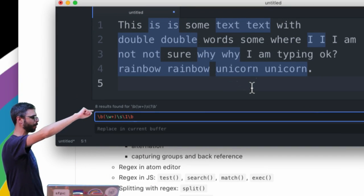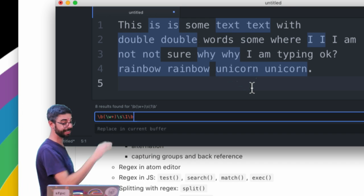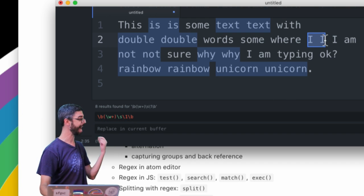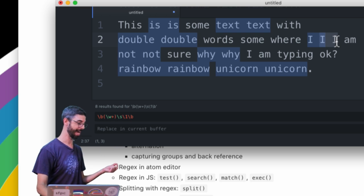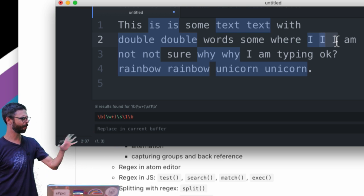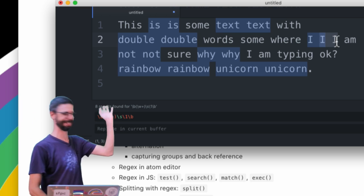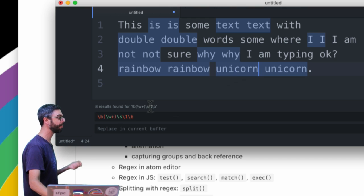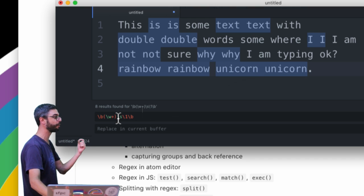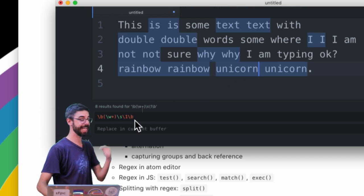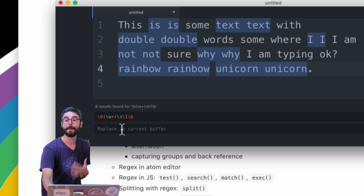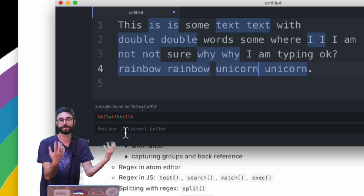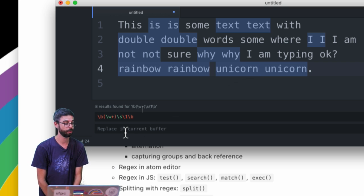Then now I'm only getting is is, text text, double double, not not, rainbow rainbow, unicorn unicorn. Notice again, this is how regular expressions work, it matched is is but didn't match this is is. There's some ways around that which I'll leave for another time. But you can see this is a very powerful thing that you can do, that you can actually refer to something that was matched in a regular expression by using backslash one. This double words example I think is a good one to look at.